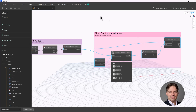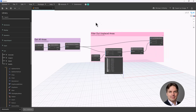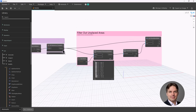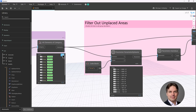This is a good group of nodes to use anytime you want to filter out elements that don't have a particular parameter value. We'll call this group 'Filter Out Unplaced Areas.' Now we want to do another filter operation because some of our areas are gross areas and some are net. If I look at all elements of category, they just show up as area — there's one global area category — but I want to filter gross from net to get my ratio of net area to gross area.